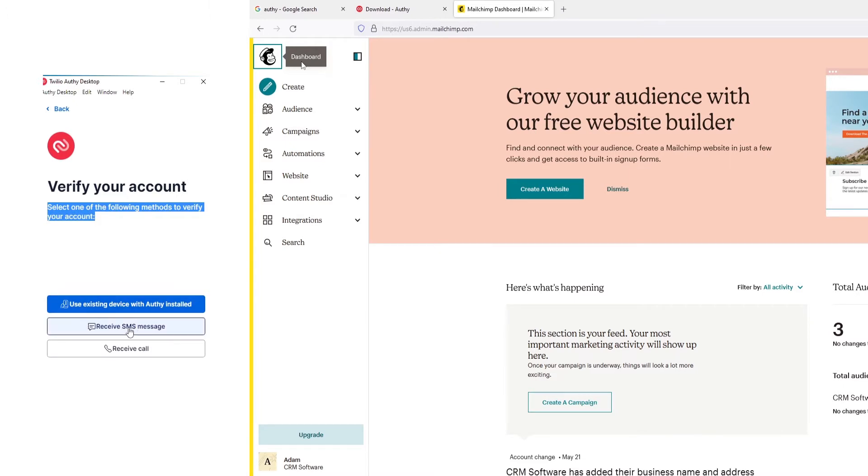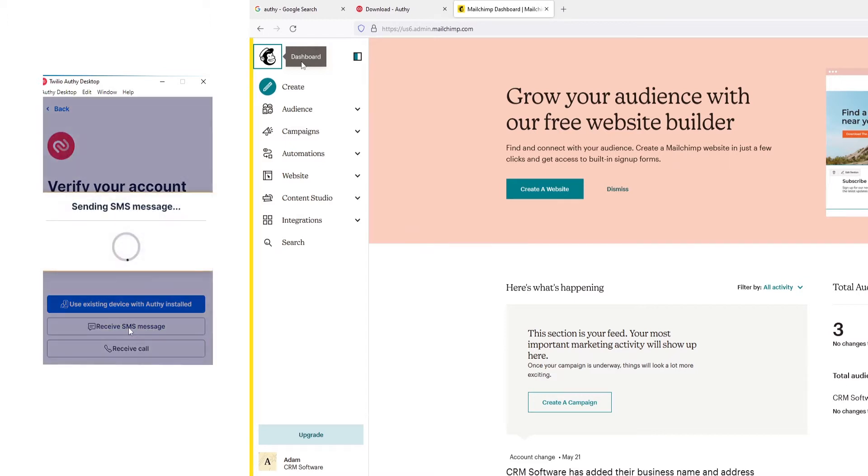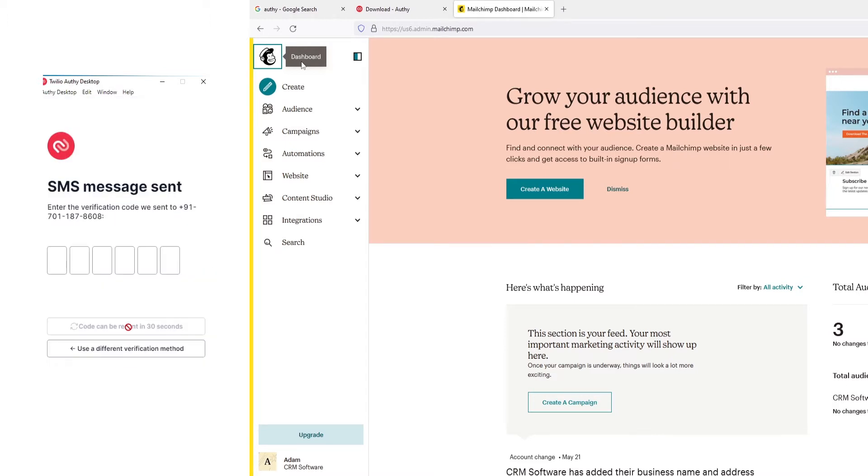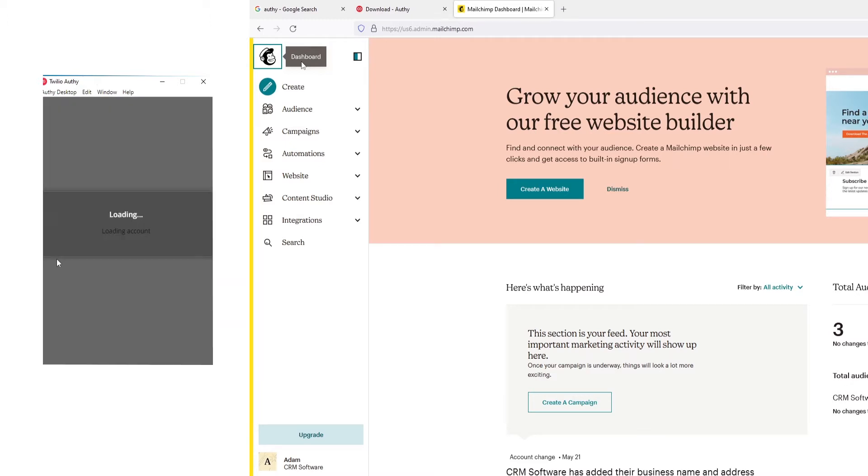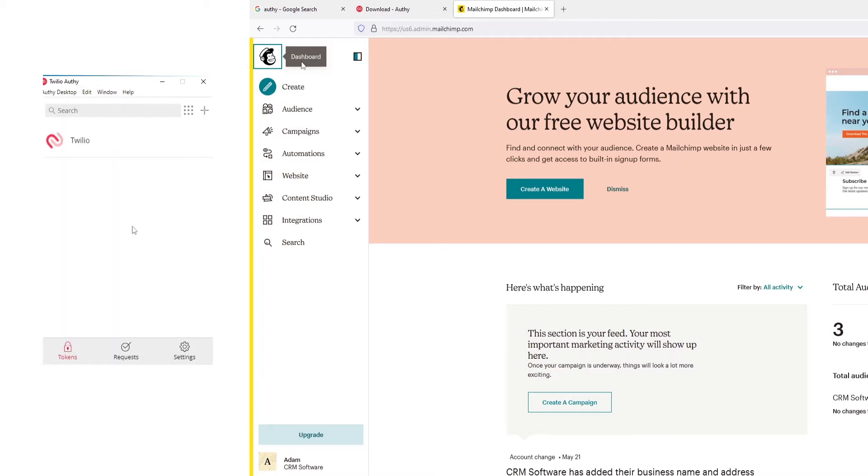For this, you can use an existing Authy application or a text message, or even a call. We're going to enter the verification code since we opted for the SMS verification method. The Authy is set up successfully.